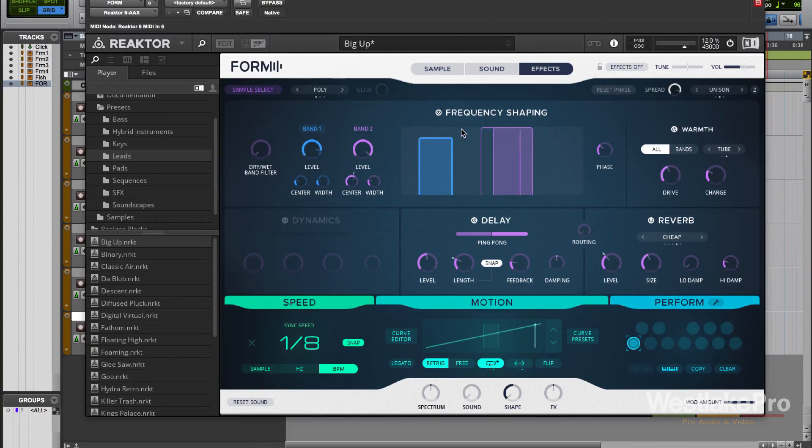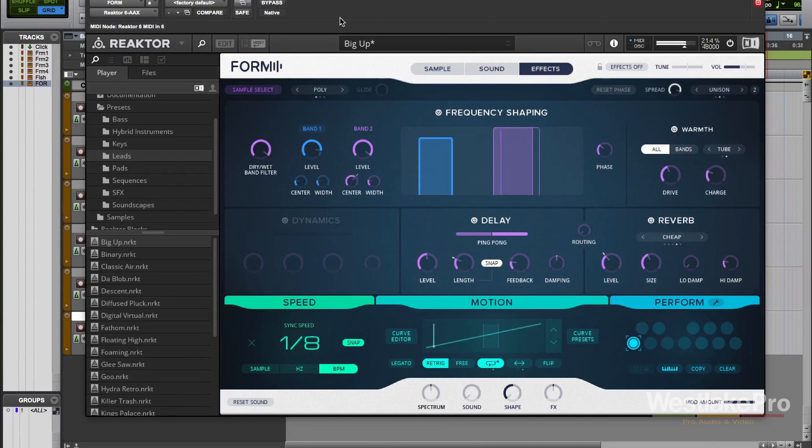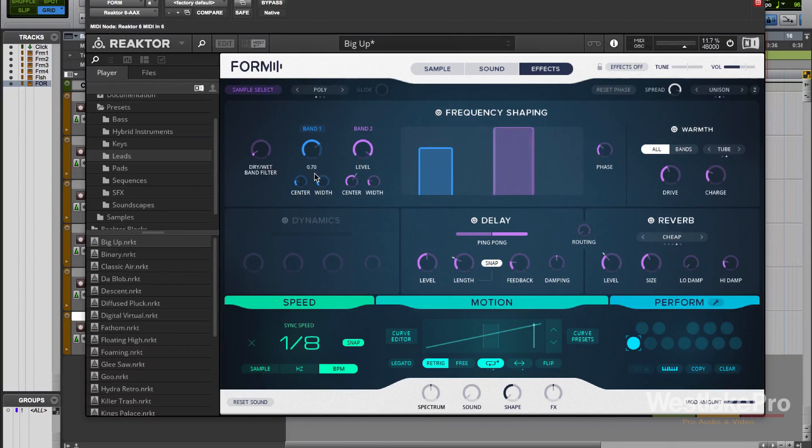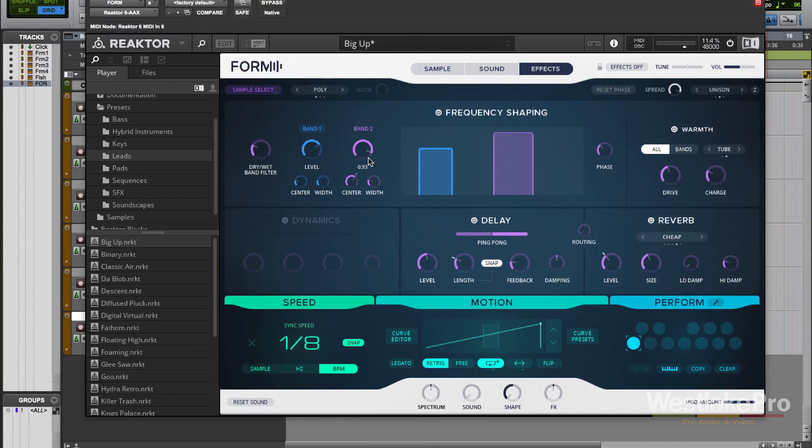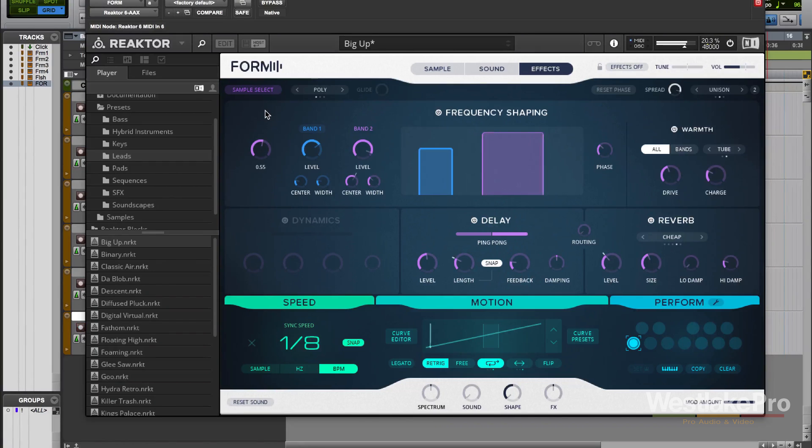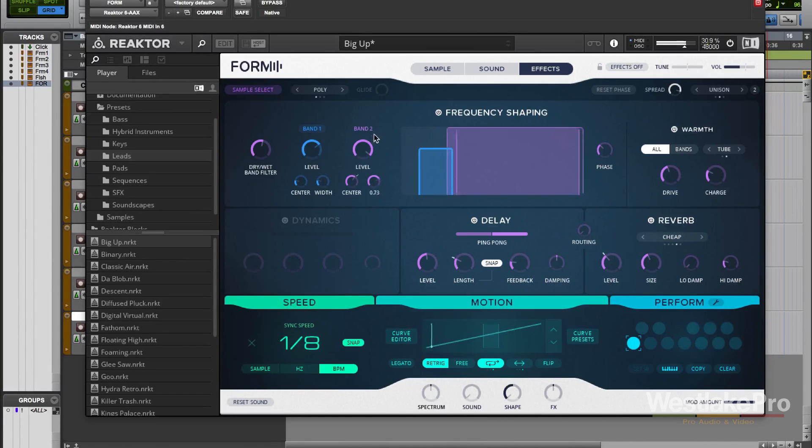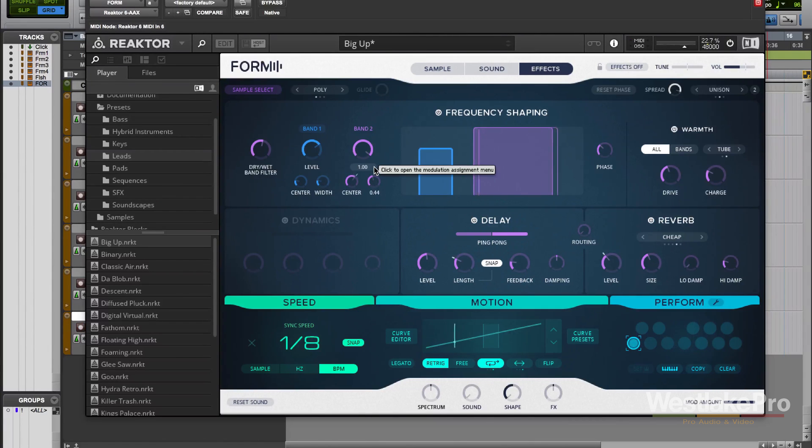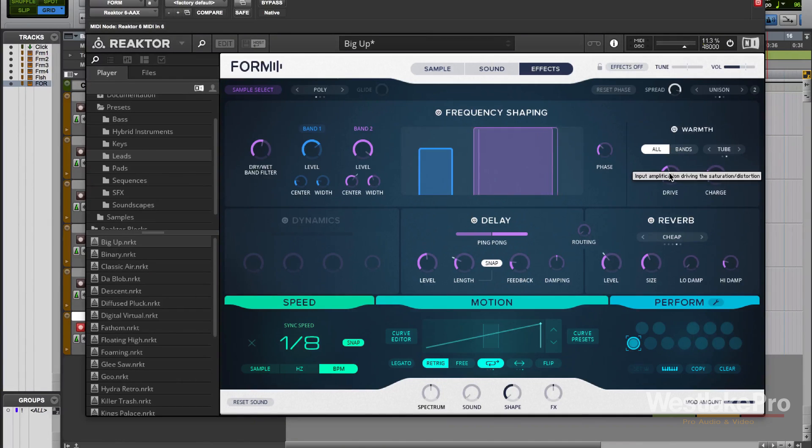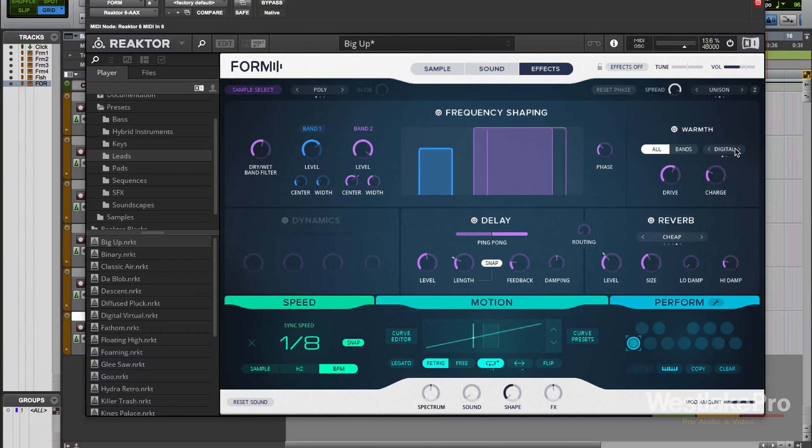Finally, in the effects page, we have a few more modules to look into. We have this dry-wet band which determines the dry-wet level to the band filter. And then we've got these filters here. We can set these filters, they're pretty unique. You don't see too many filters that look like this, but they allow you to change a couple things about the instrument. So you can see that you can really manipulate the sound with these. You can also adjust the warmth of the instrument, or how much drive it has. You can set it to all or just the bands, and you can set digital or tube.